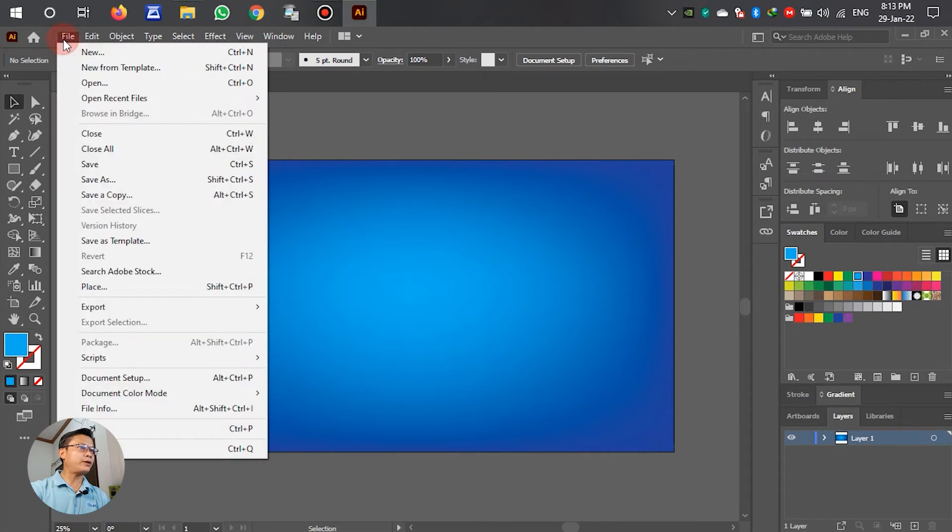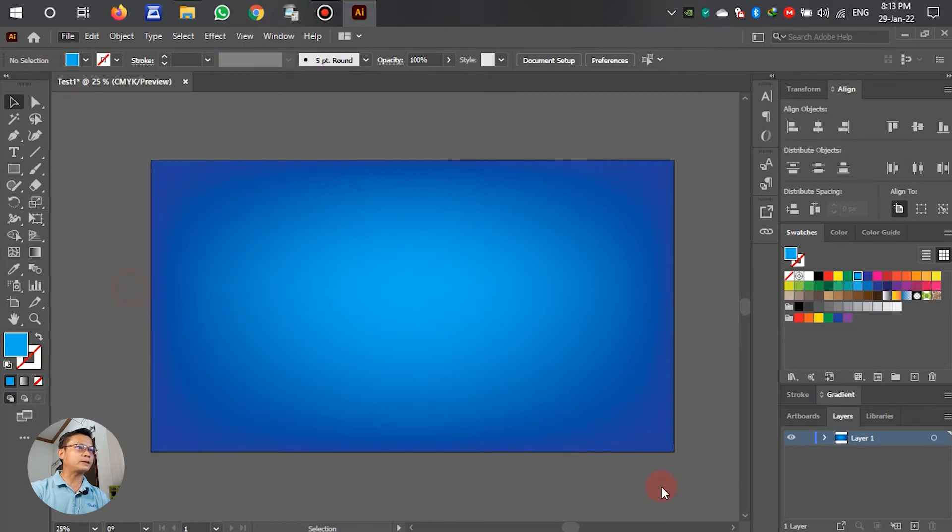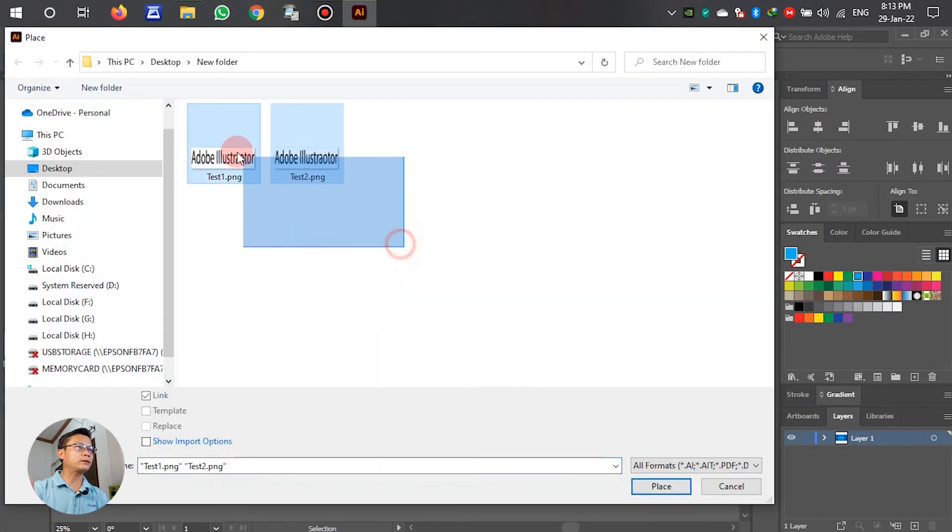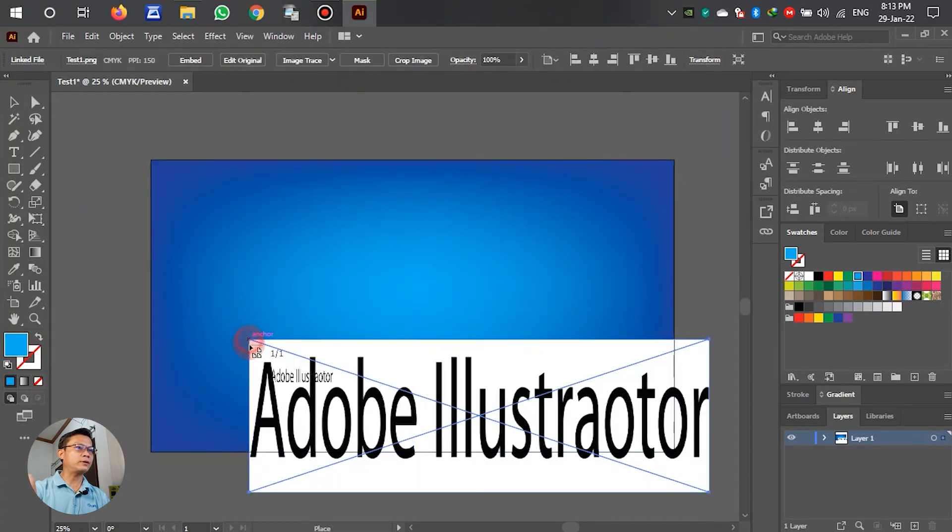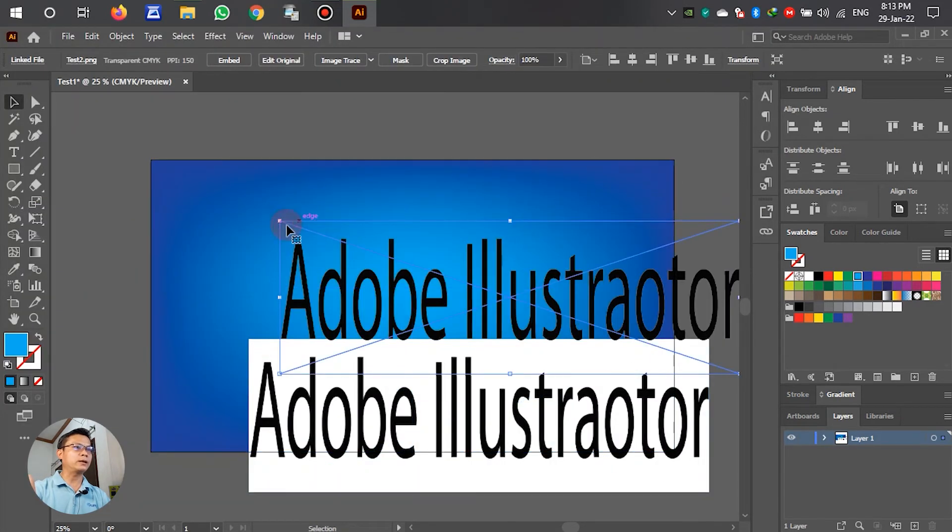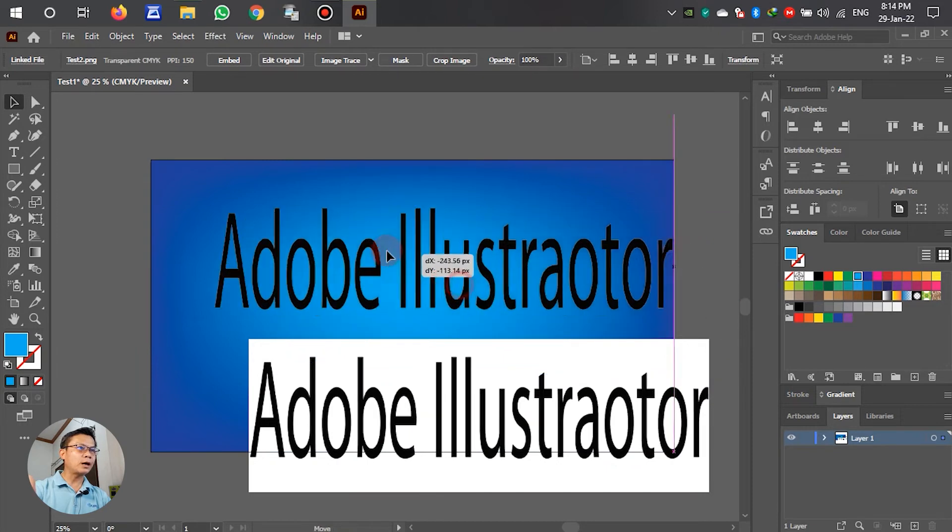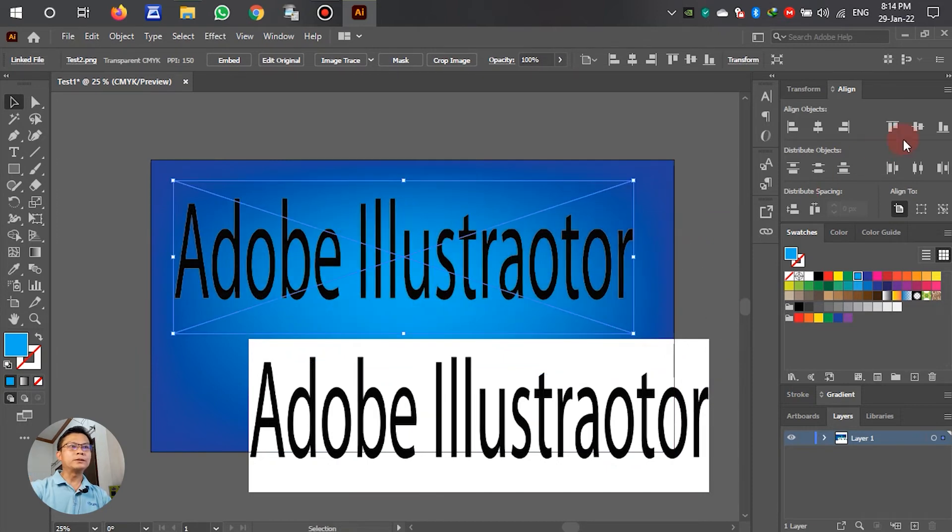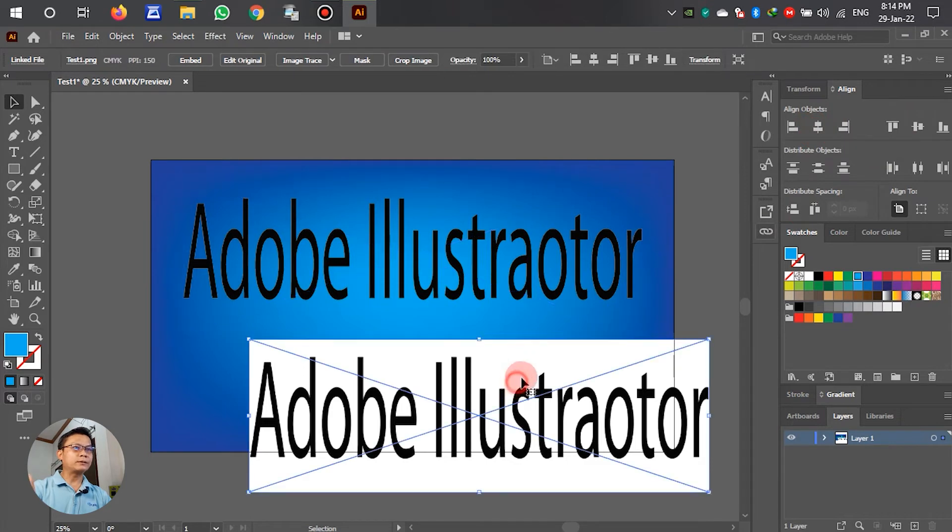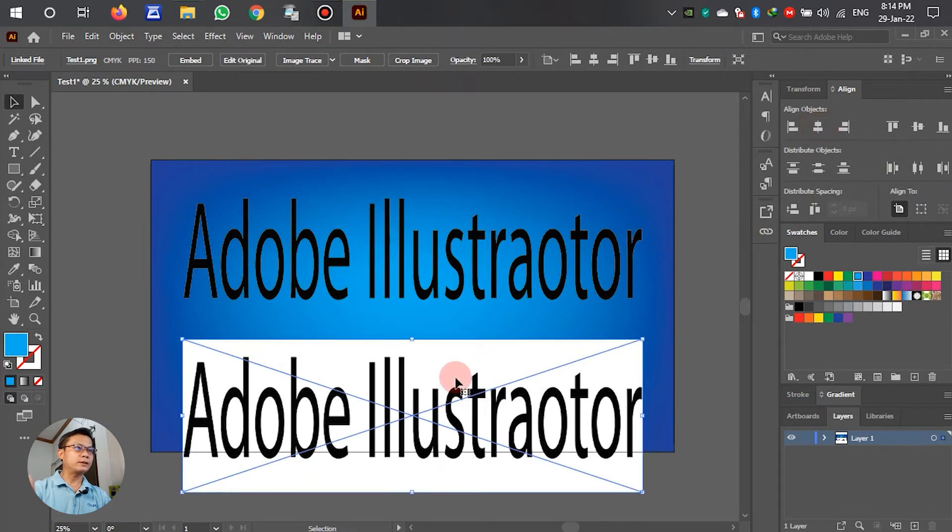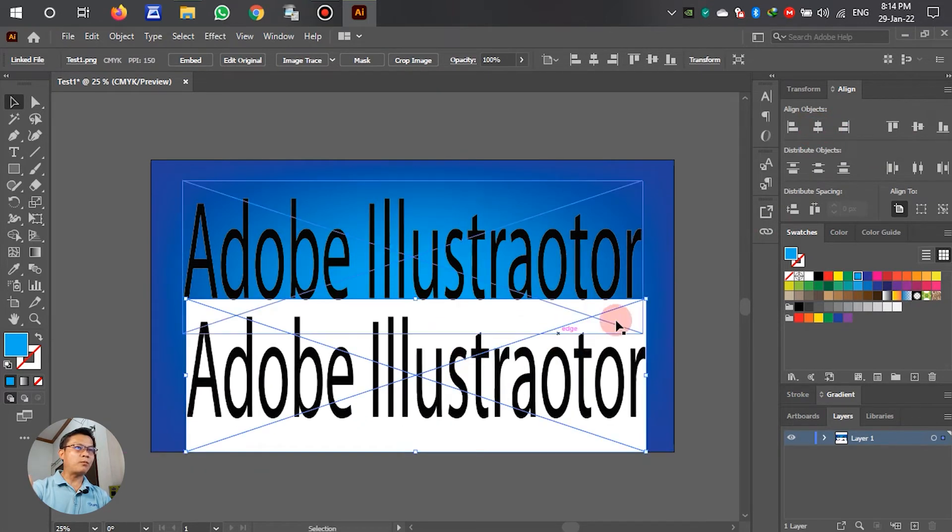OK, we prepare the background. After that, I will import two files together. Go to the File, left click, embed, or you can Ctrl+P, but now I select Place. OK, the first, second. OK, to make this clear, move up.